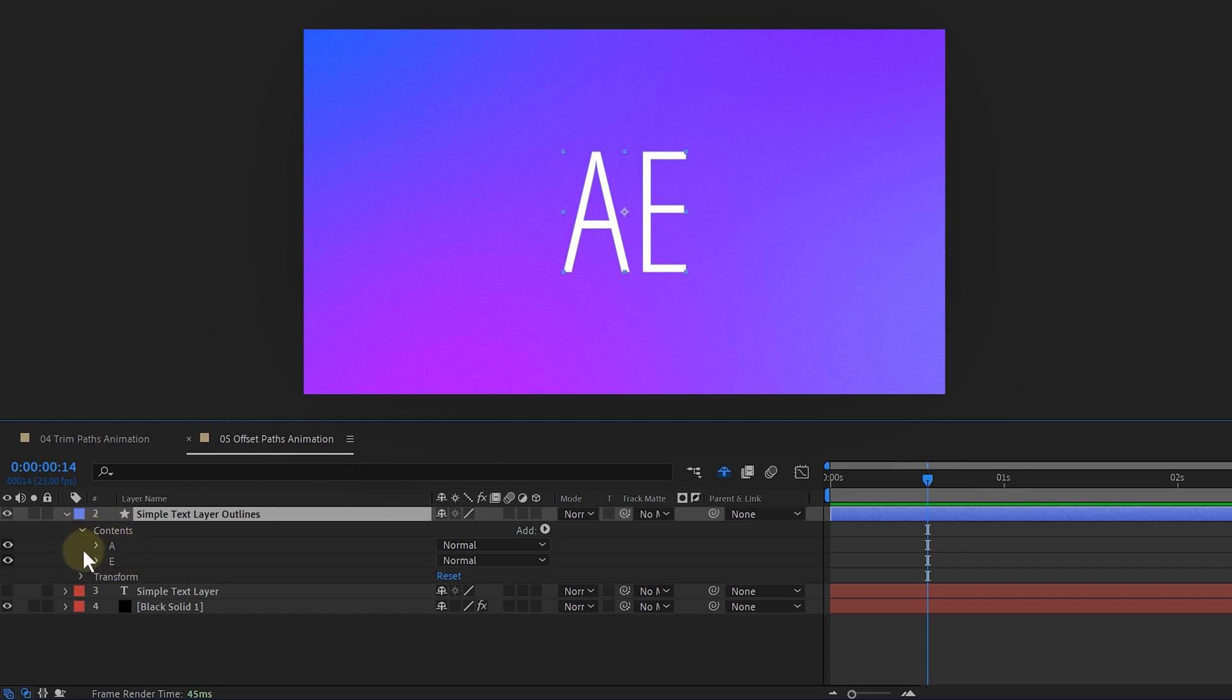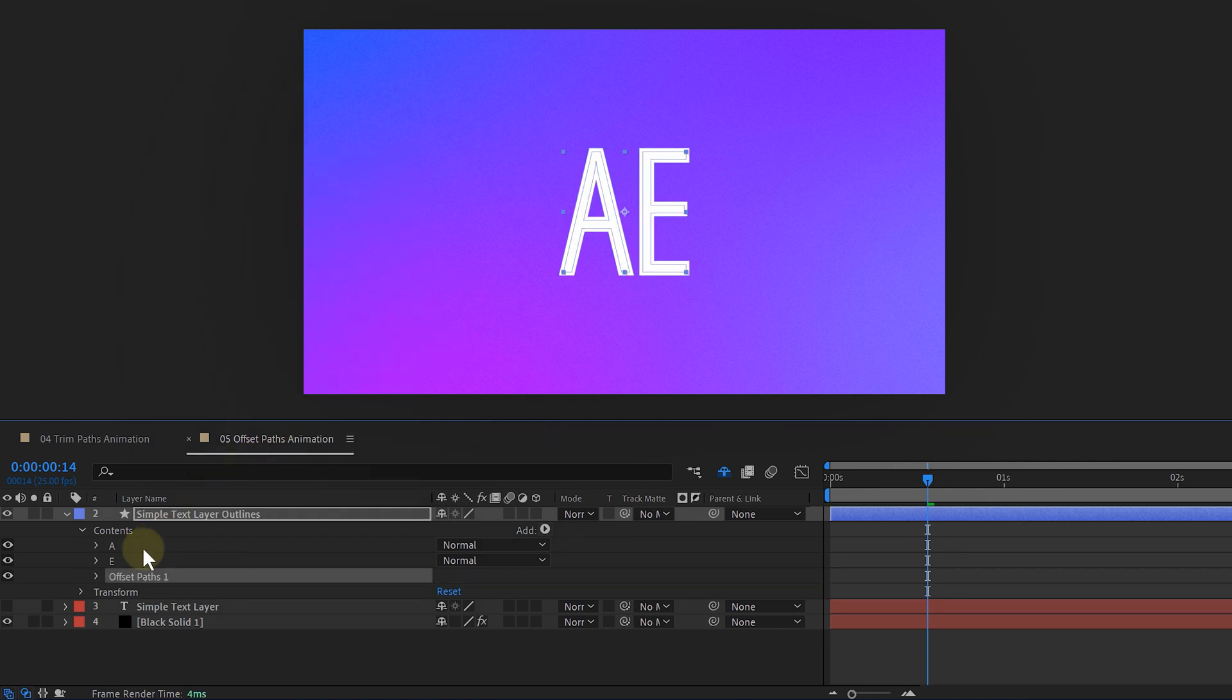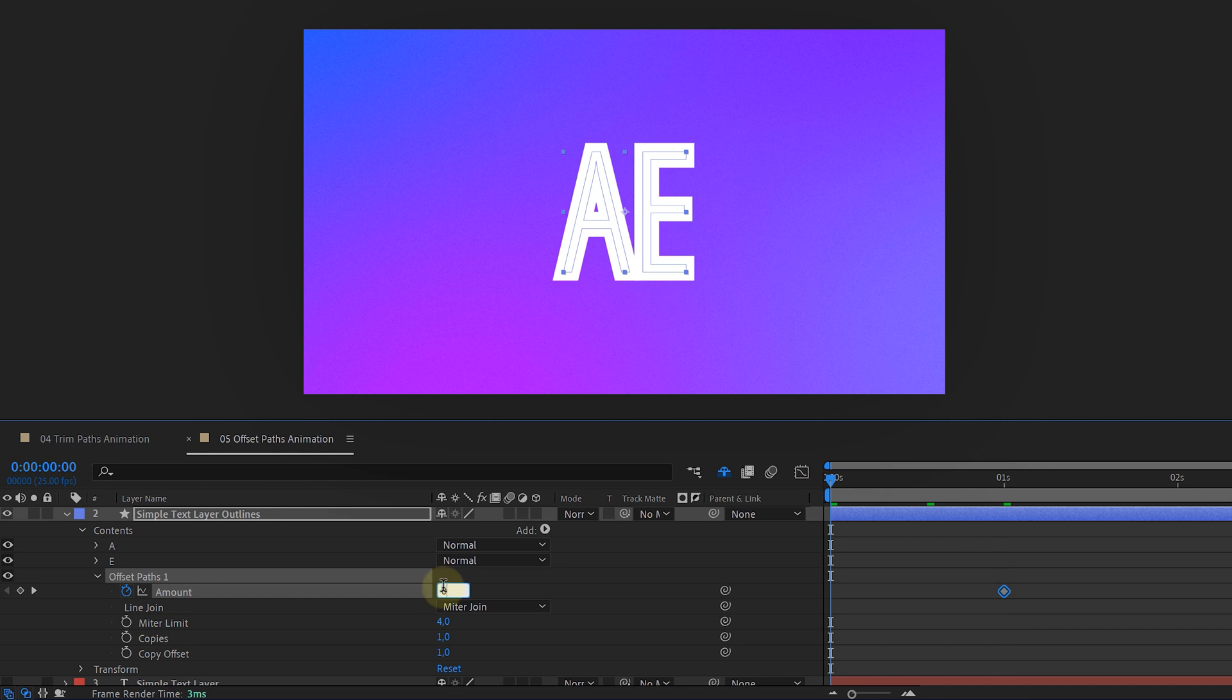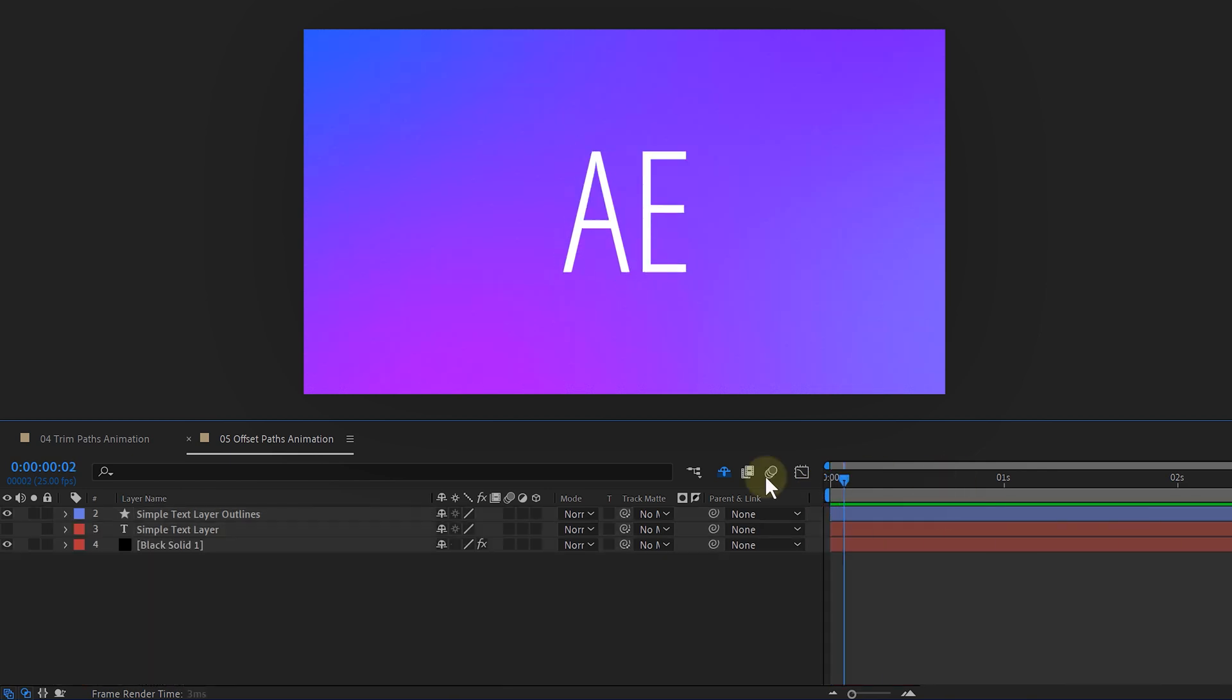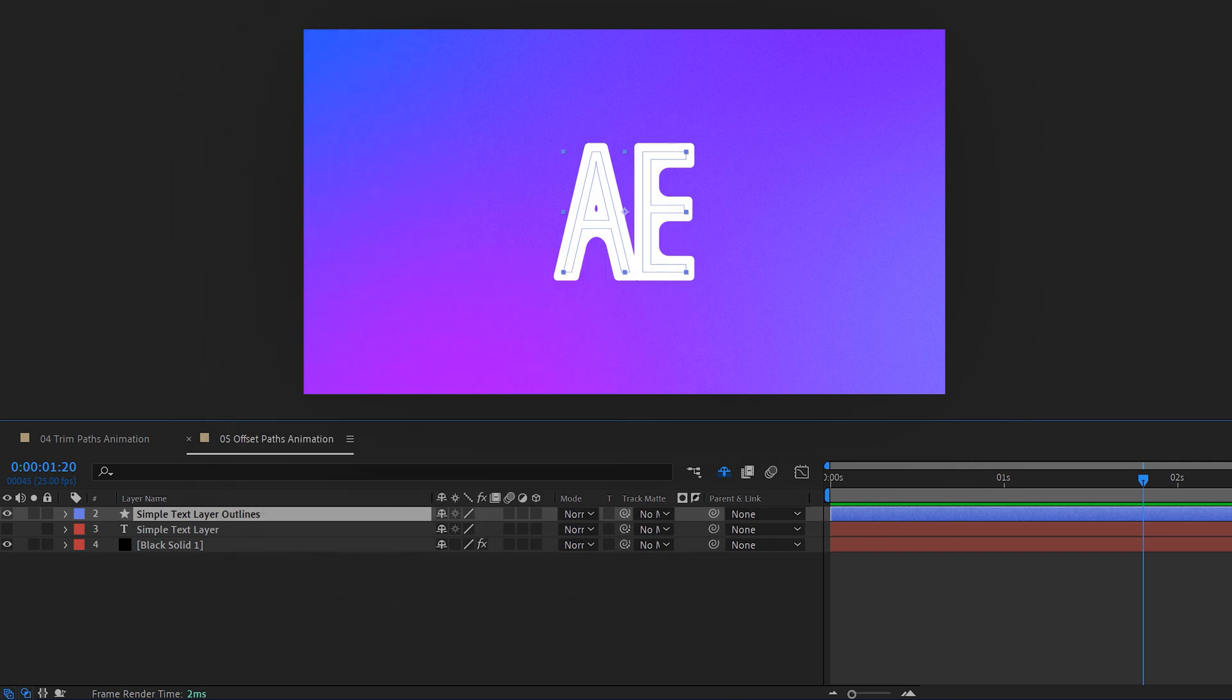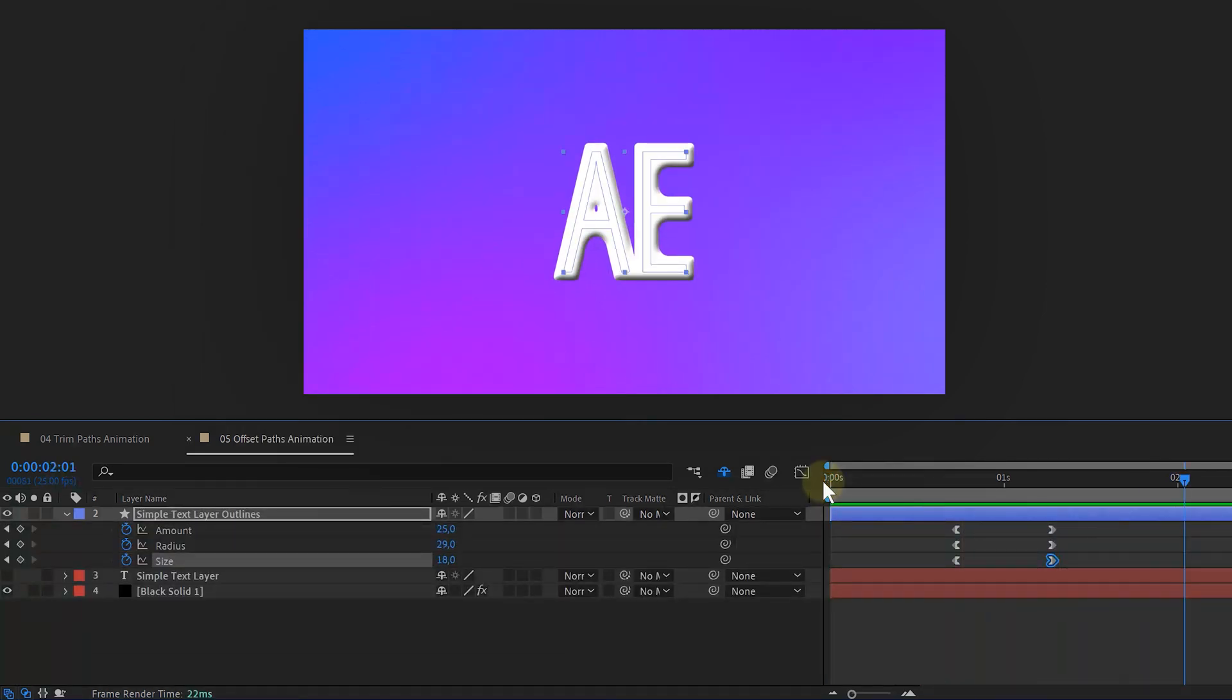I select this new layer and go to the animate drop down. Here I choose offset paths. And actually the only thing I need to do is increase the amount to blow up my letters. Of course, you can animate this to make it more playful. But what really sells the effect is the layer style I added called bevel and emboss. This gives a feeling of depth and 3D, making it more balloon-like.